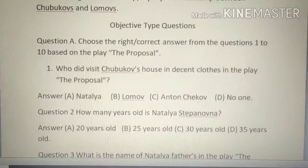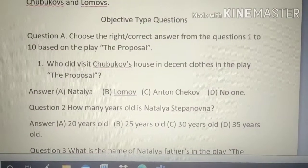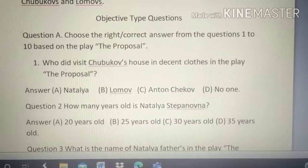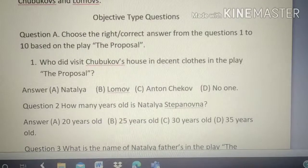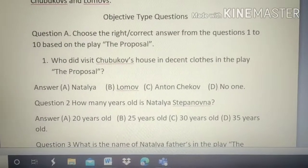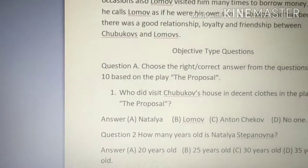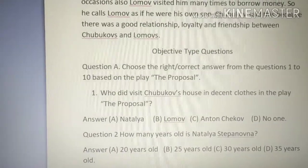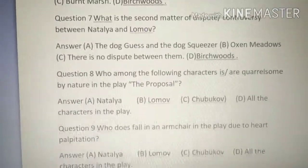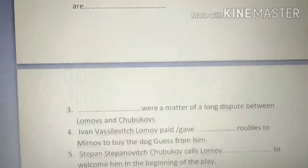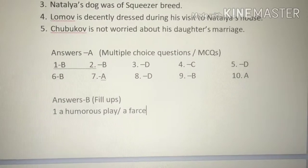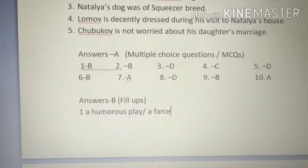The first part asks you to choose the correct answer from questions 1 to 10 based on the play 'The Proposal.' There are 10 MCQ questions. I am solving them and the answers are given below — you can see all the answers there. I am scrolling down; the answers are provided and I won't scroll repeatedly. You will get the answers from there. Let's begin with the first question.